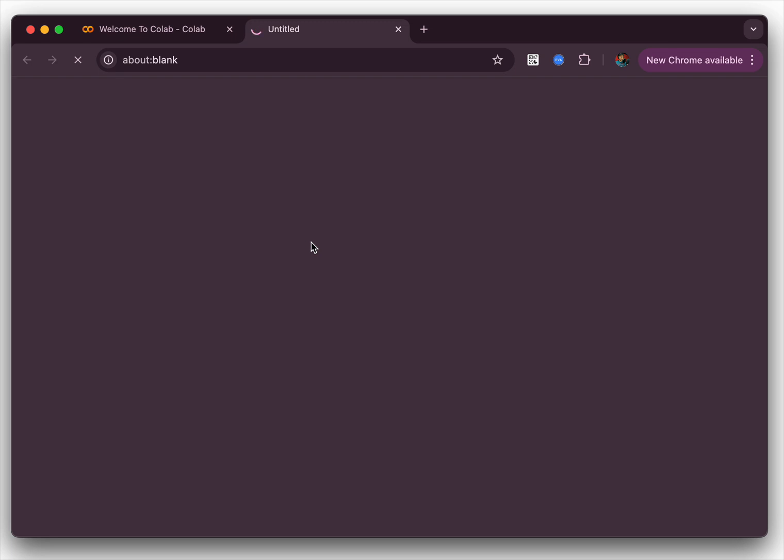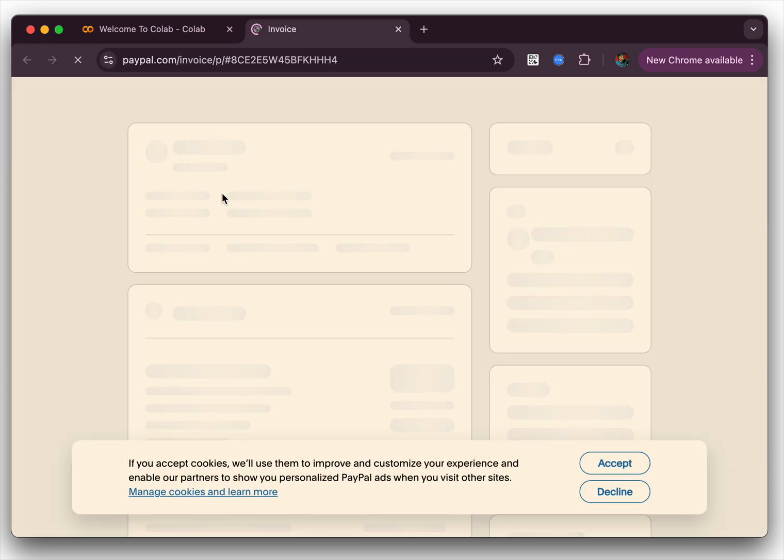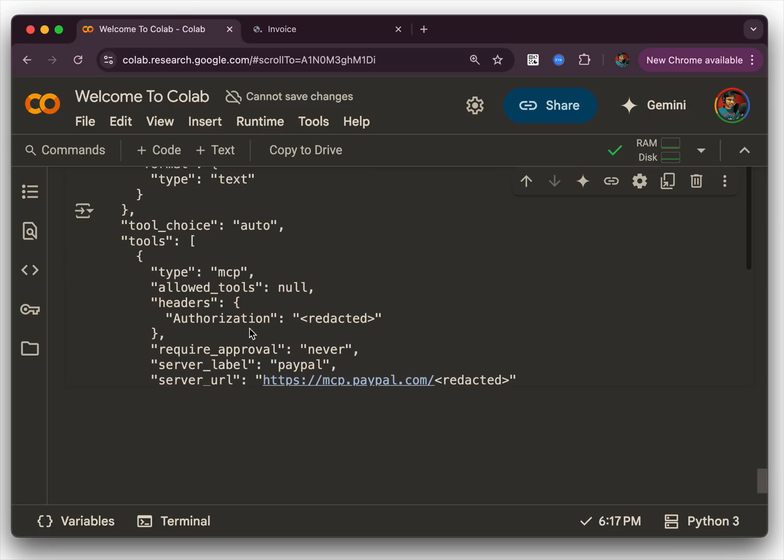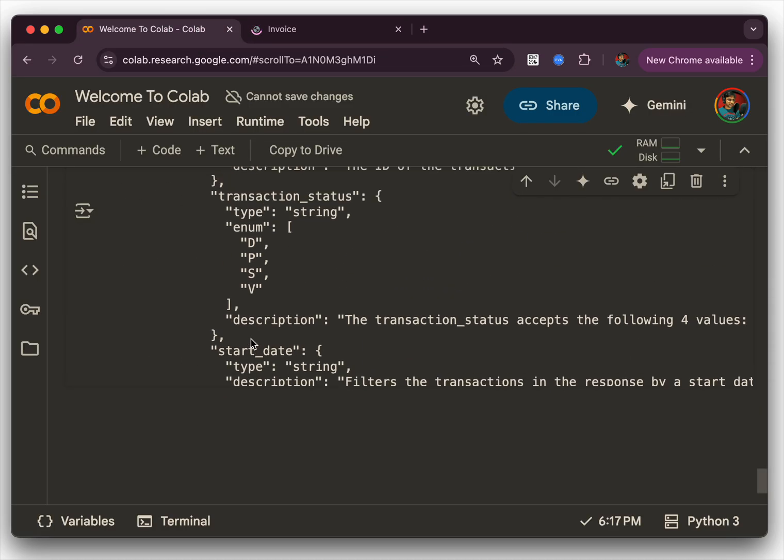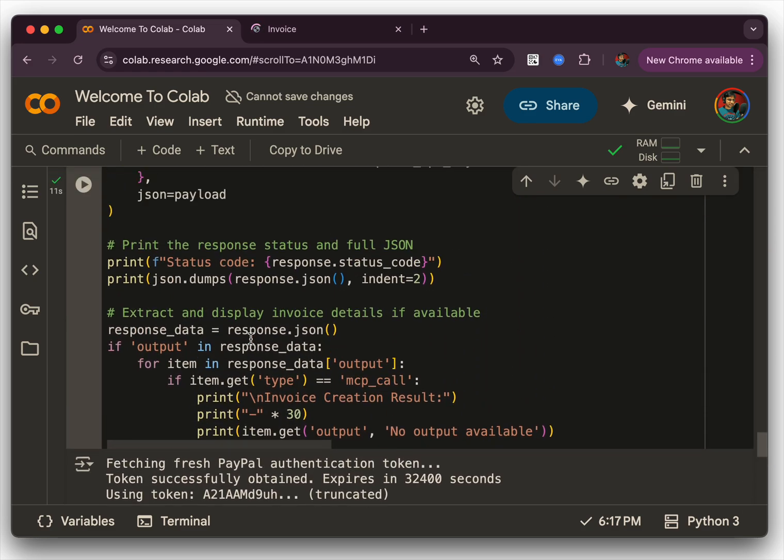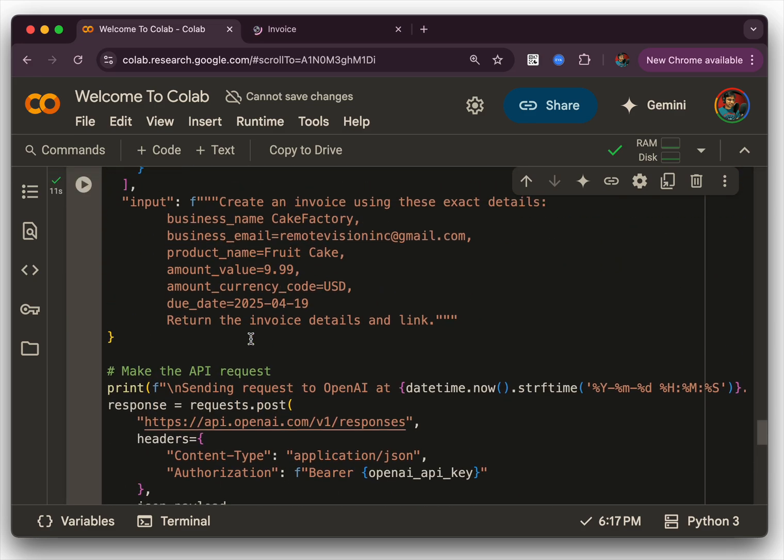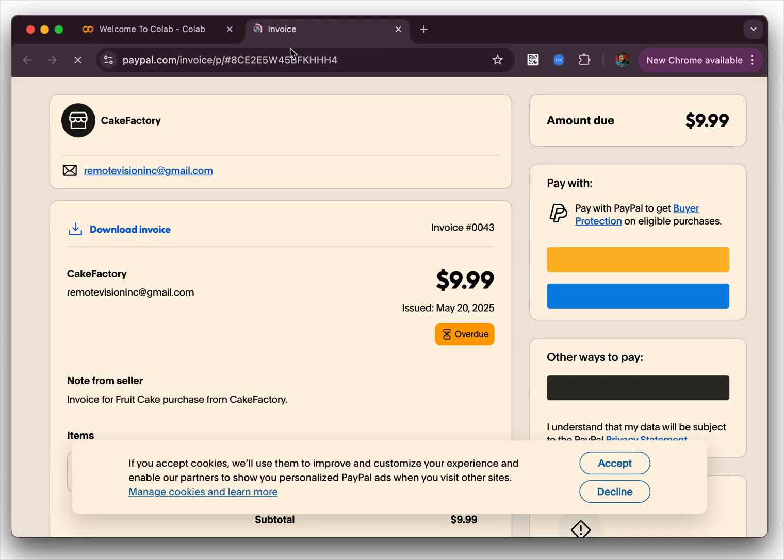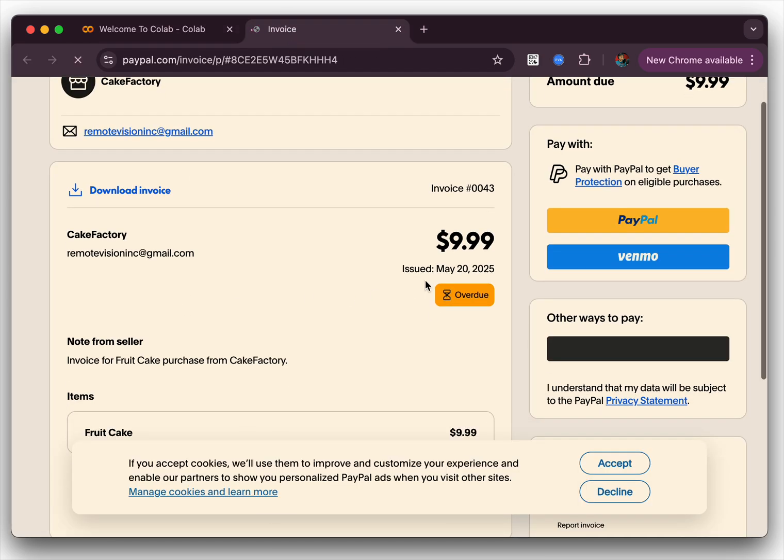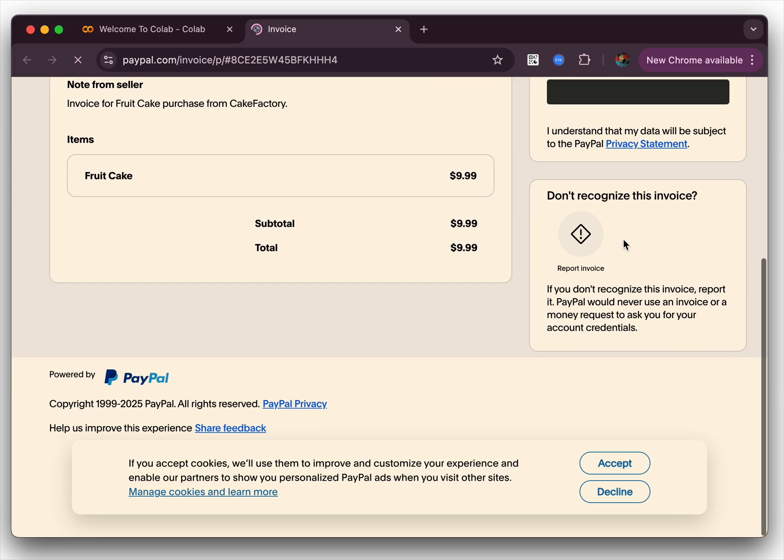You click on the invoice and it loads the invoice. In this invoice, we would see everything that was mentioned in the payload. We mentioned that it was a cake factory and we mentioned that it has to be of certain amount and USD. And we do see that it says cake factory and you could pay with PayPal or Venmo.